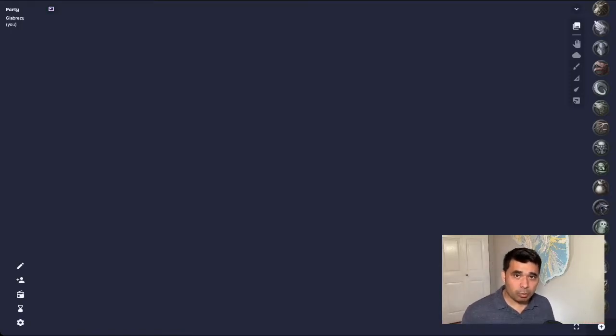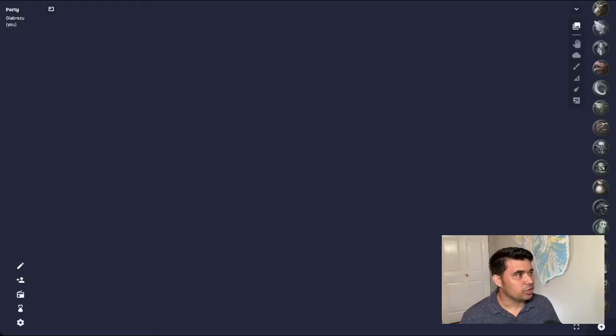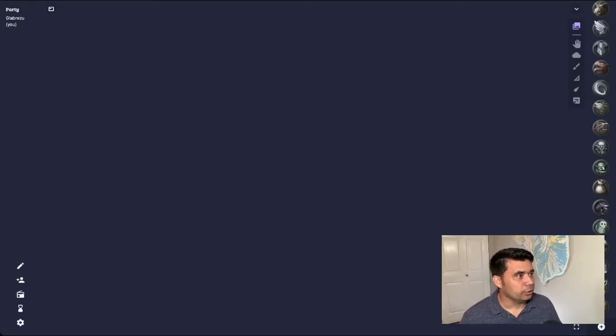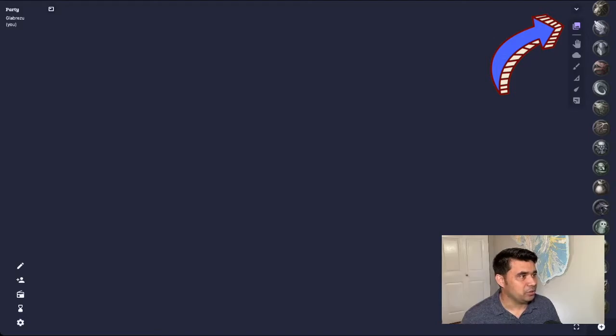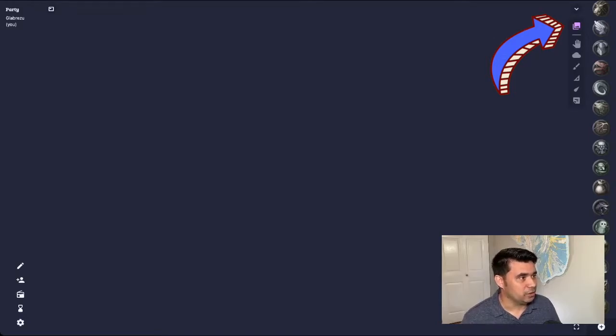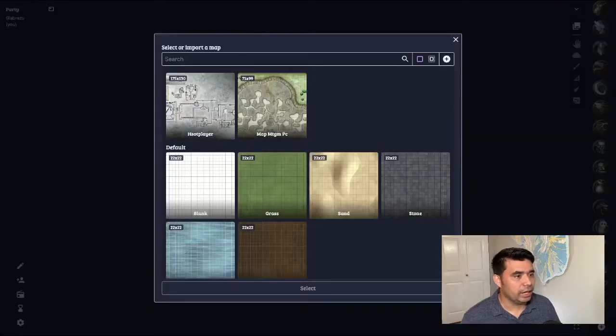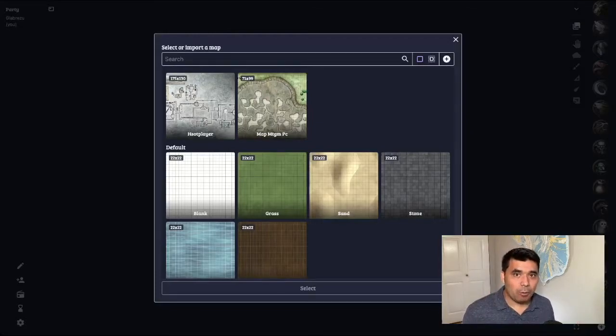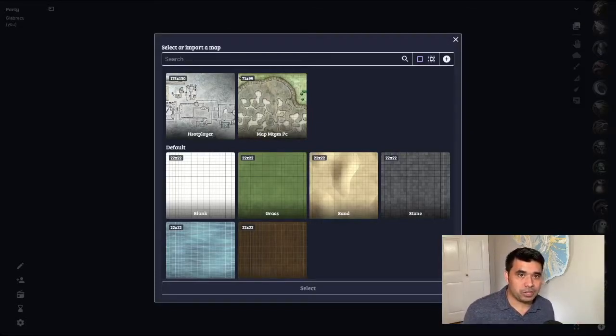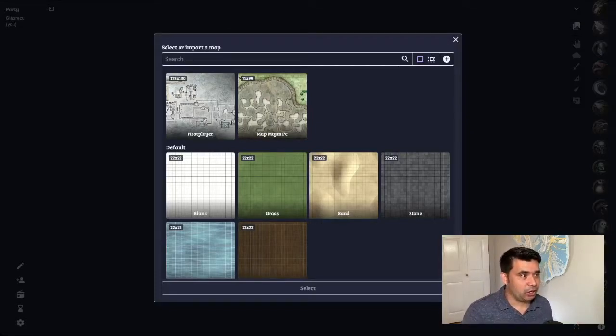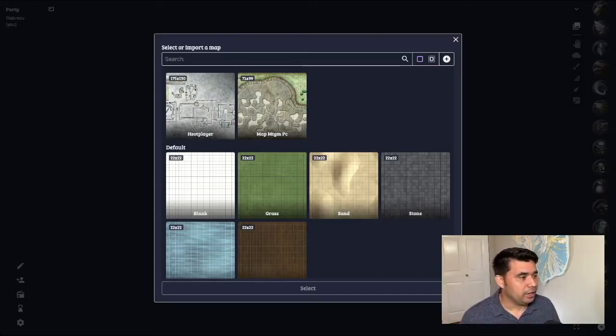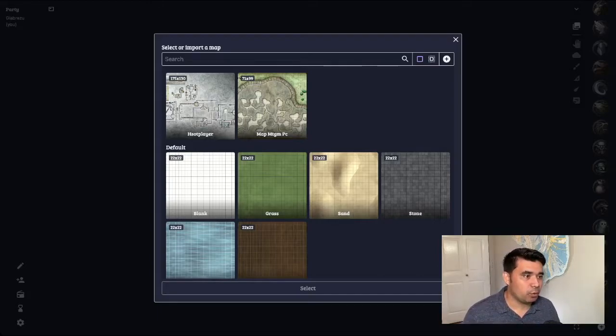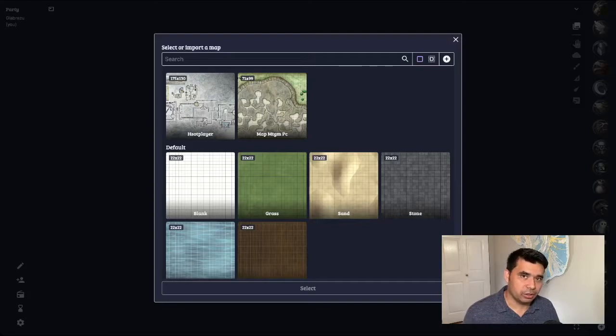So let's import our first map. All you have to do is come up to the top right, and there is this little button with the mountains here. It's the select map button. I'm going to click on that, and you can see I've already got two maps loaded. Basically, Owlbear Rodeo stores your maps in the cache on your browser. So any tokens, any maps that you have imported, as long as you don't clear that cache, it will still be there when you log back in the next time.